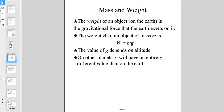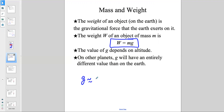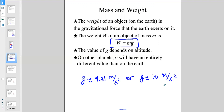Mass and weight: the weight of an object on Earth is the gravitational force that the Earth exerts on it. The weight W of an object of mass M is W equals mg. Weight is different from mass. Mass is universal — it does not change no matter where you are. But your weight depends on g, which is the gravitational acceleration of Earth. G is close to 9.81 meters per second squared, or approximately 10 meters per second squared near Earth's surface.